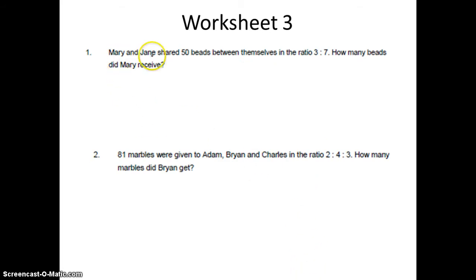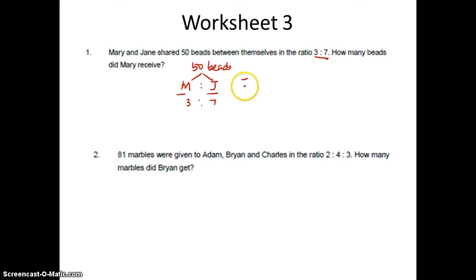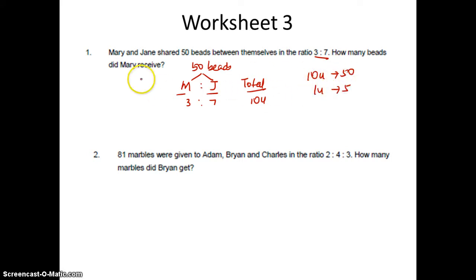Worksheet 3. Mary and Jane shared 50 beads between themselves in the ratio 3 is to 7. Their total is 10 units, so 10 units is 50, 1 unit is 5 beads. How many beads did Mary receive? Mary is 3 units. So 5 times 3. Answer is 15 beads.